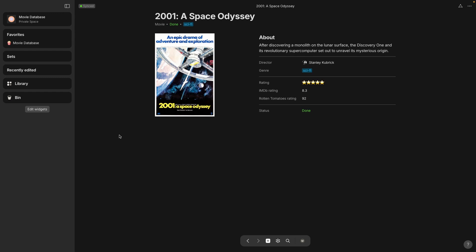Okay so we have the movie poster and we've got a short summary in the about section and then under that we've got some relations.